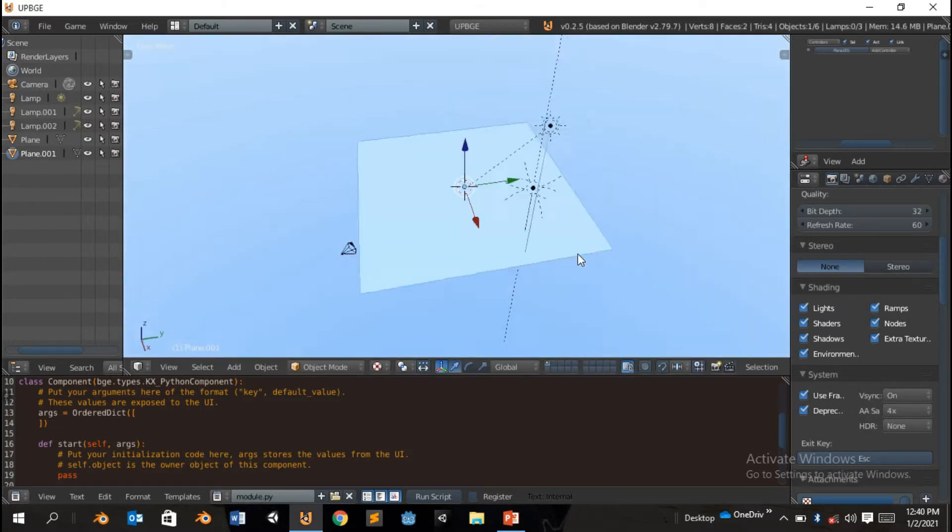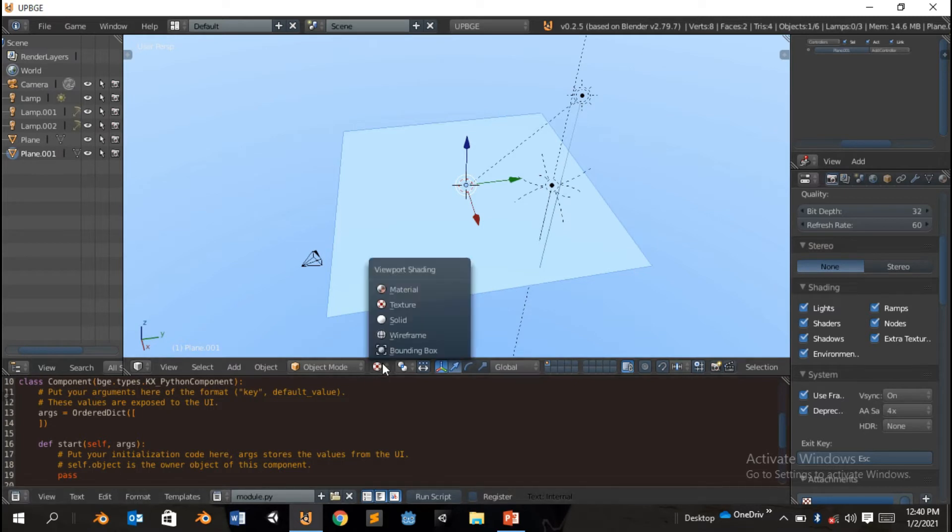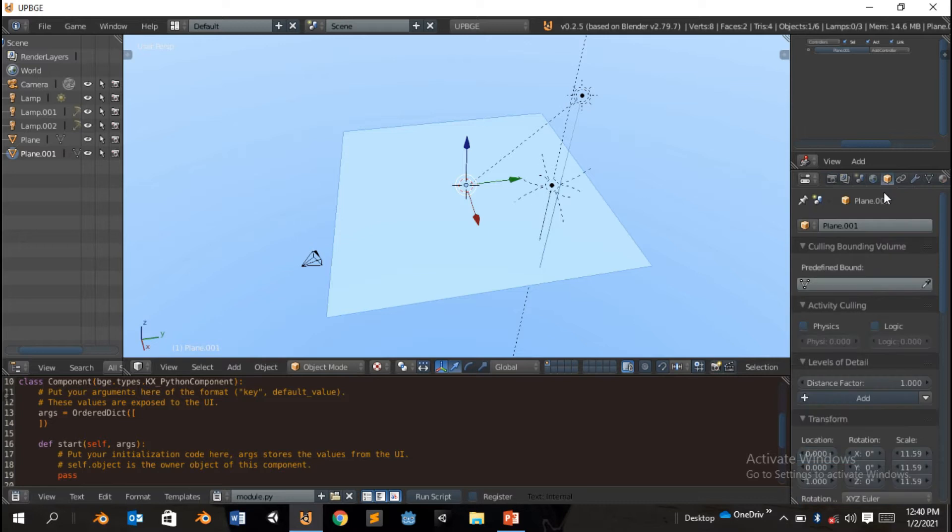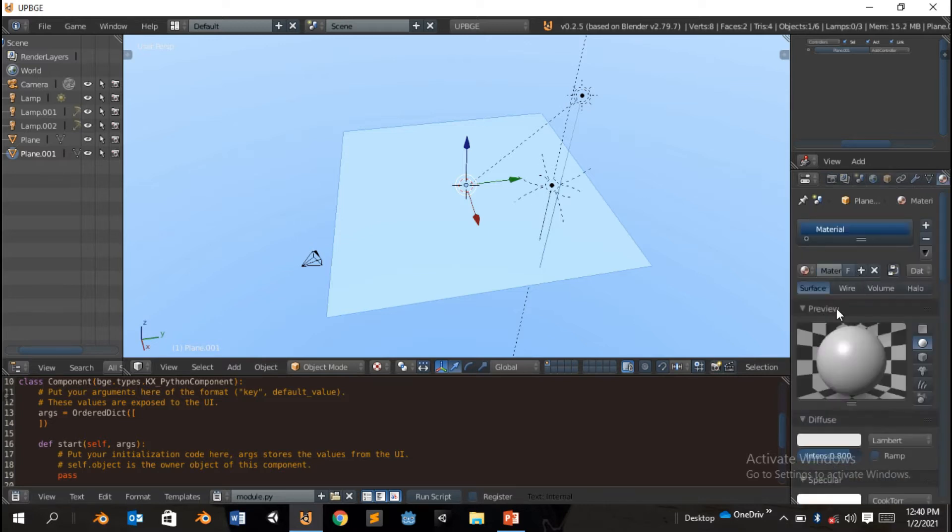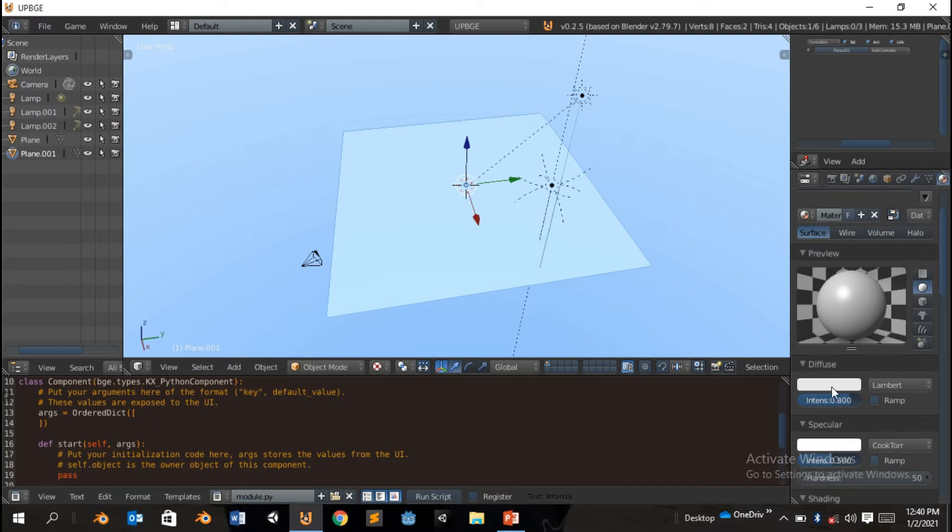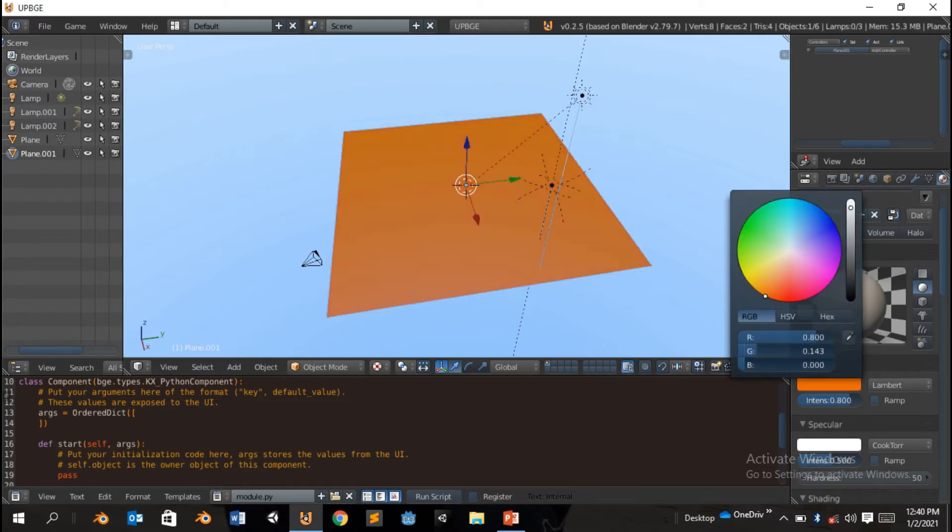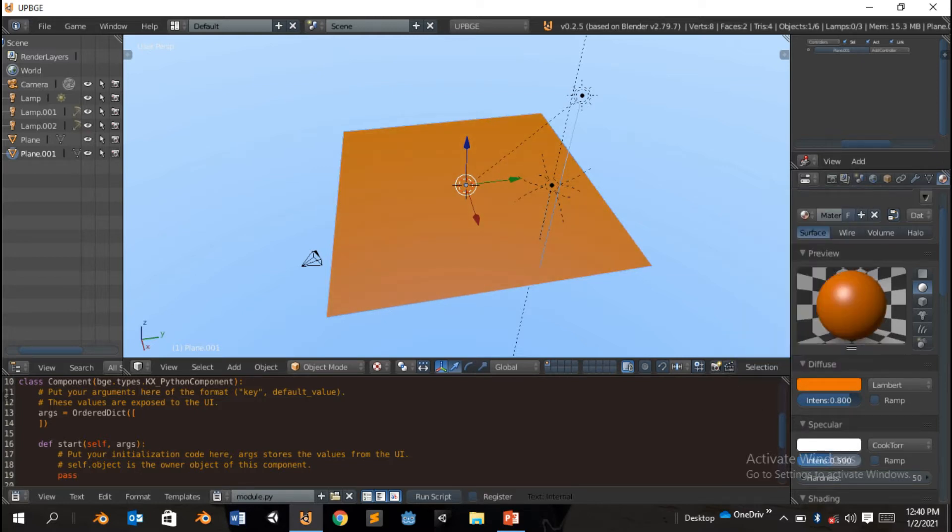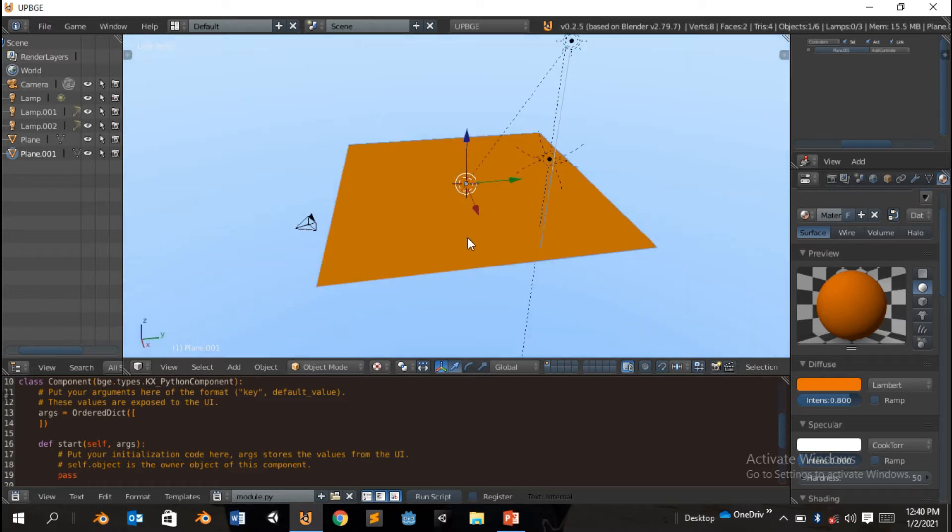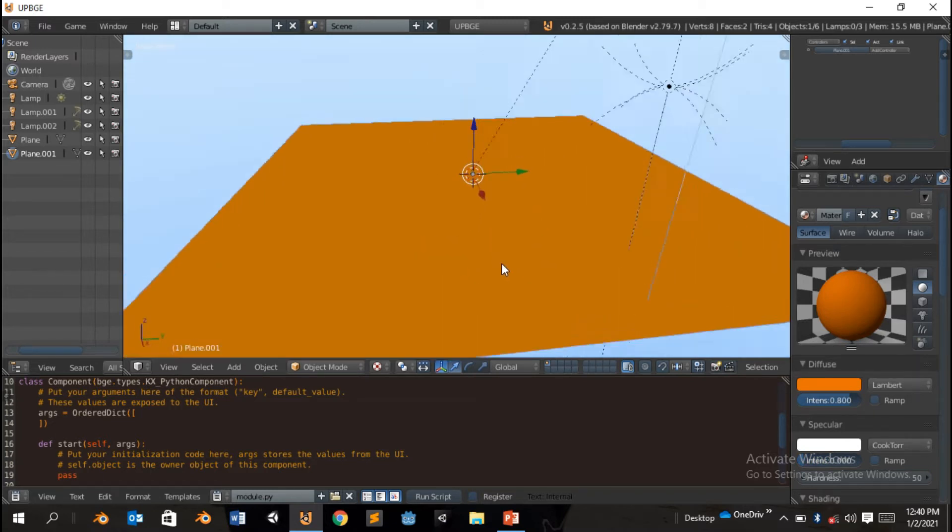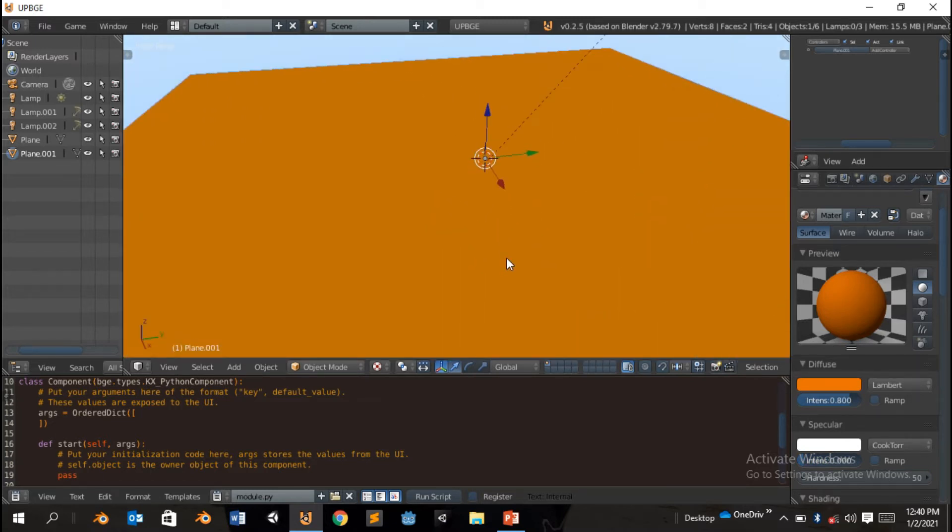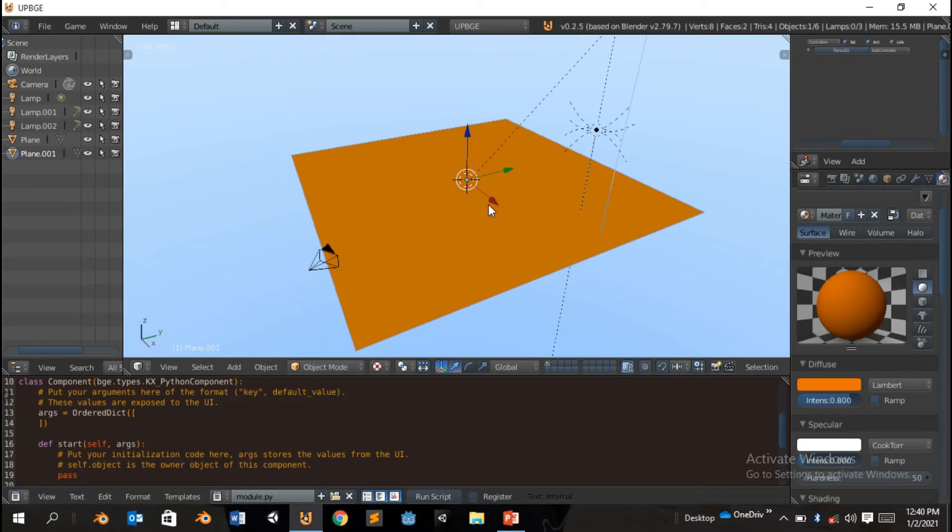So that should be our background. We're gonna add a solid color. Come to the color tab and add a new diffuse. You can change it to orange. Turn up the intensity to make it better a bit.